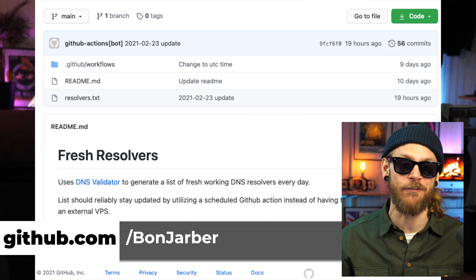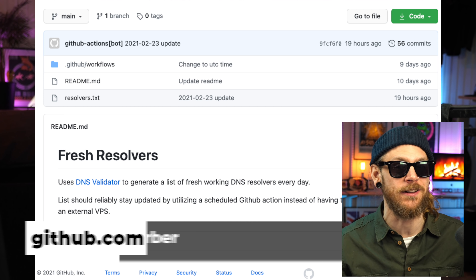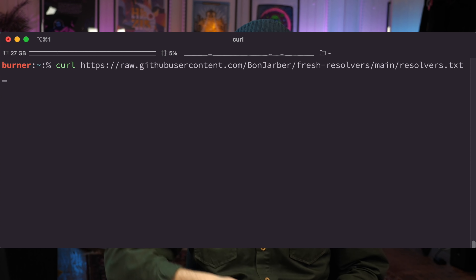Maybe you find yourself in a situation where you realize, damn, I don't have enough DNS resolvers. And are they valid or not? You don't really know. So in that case, John Barber has a really nice Git repository that's getting updated every day using Vortex DNS validator tools. You can get a nice fresh list of all those resolvers by just curling that list and putting those in a text file. Good stuff if you're doing a mass resolve of domains and want to make sure you've got a couple of valid ones.